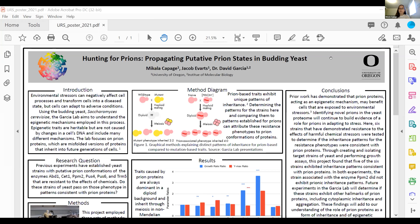Previous experiments in the Garcia Lab produced a list of six strains we suspect contain a prion confirmation of six RNA-modifying enzymes: abd1, set1, ppm2, pus4, pus6, and trm5. This project took those candidate strains and tested whether they exhibit inheritance patterns consistent with prion proteins. If we can show they share inheritance patterns with known prion strains, we're one step closer to confirming these strains are resistant to chemical stressors because of a prion confirmation.